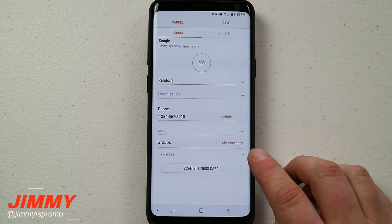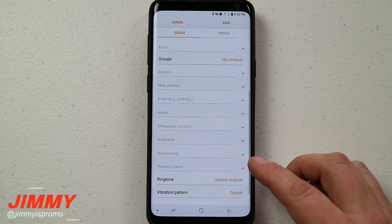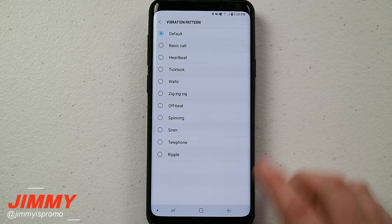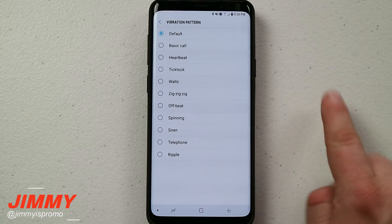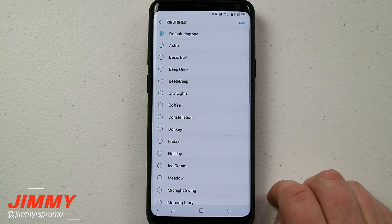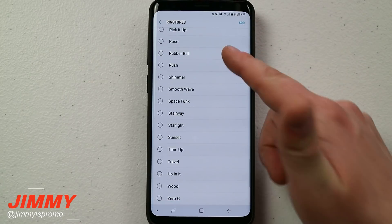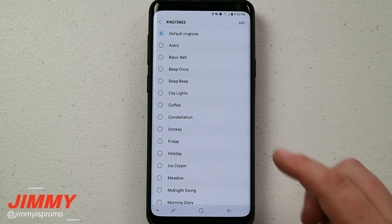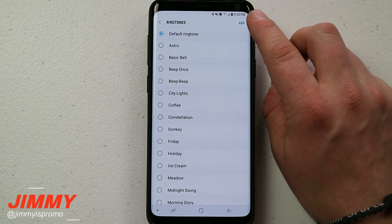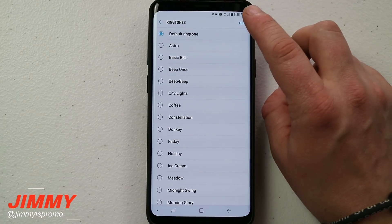When you hit that down arrow, it's going to pop up all the other text fields you can add for that person. You can change the vibration pattern if you want it to vibrate differently for each person calling you. And here is your default ringtone. When you go through the default ringtone, there's not much inside that you'd really want to choose — it's just default stuff. But here is that little add button on the top right-hand side, which is just one of the ways you can add it.